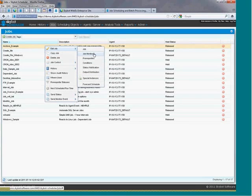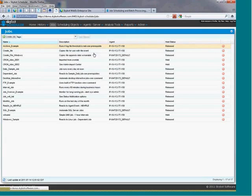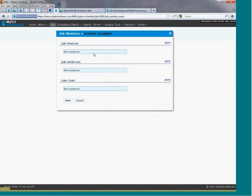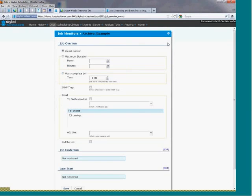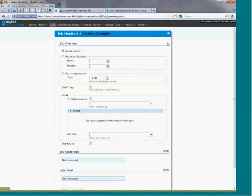From here you can also set up job monitors that will monitor for jobs that start late, jobs that end too early, or jobs that run too long.